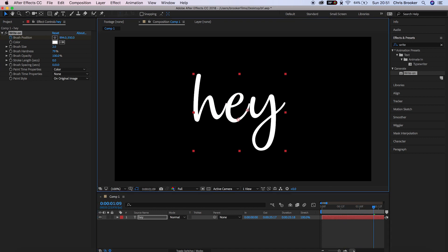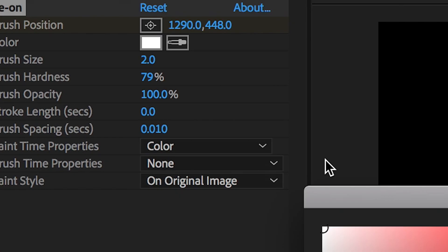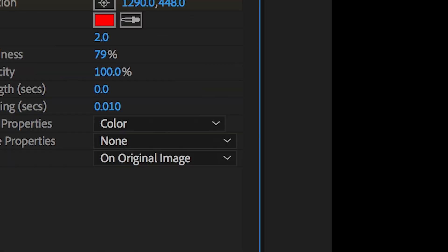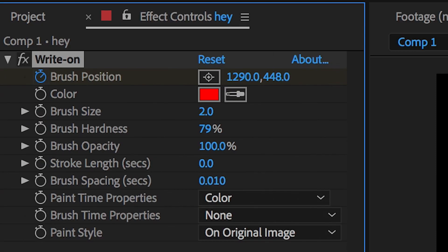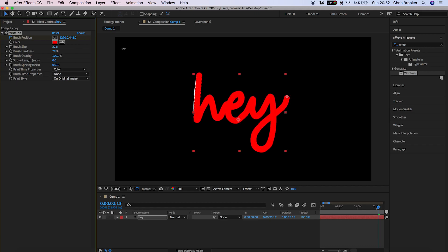And then as soon as you've completed that you want to go down to the next setting which is color and you want to change the color from white to a different color. So I'm going to do red in this example. Then we'll pull the brush size up and we'll make sure that the red covers the original white color.